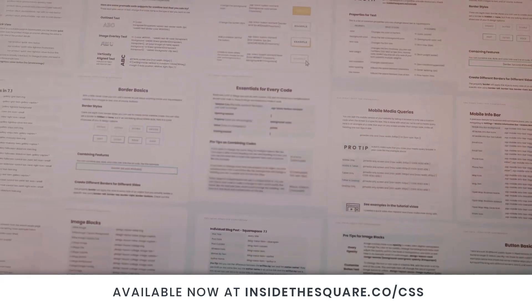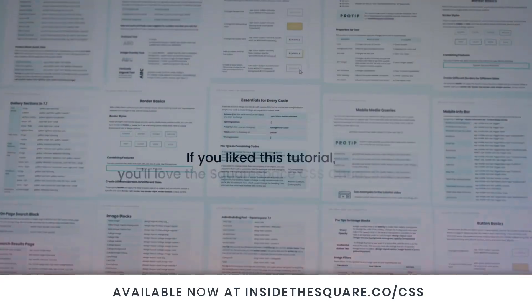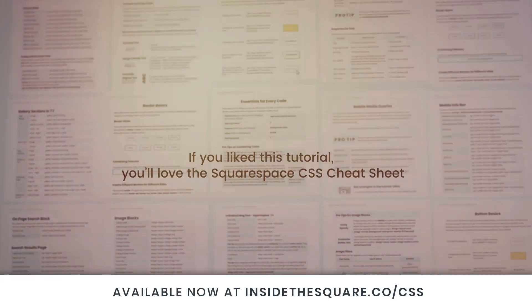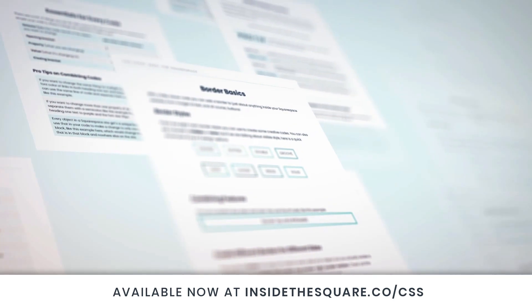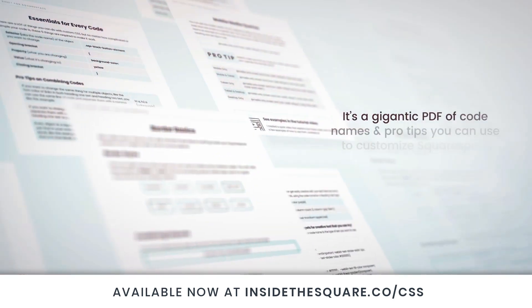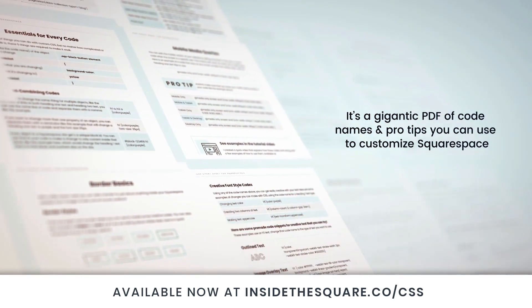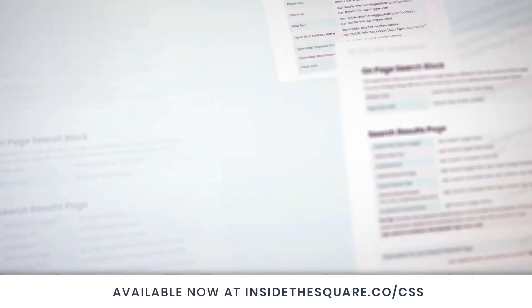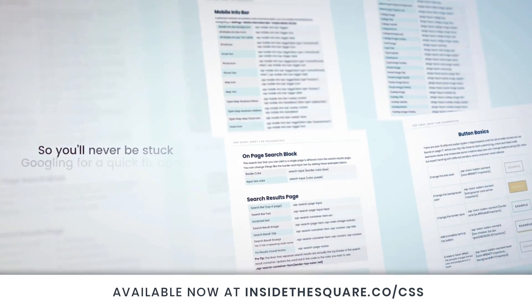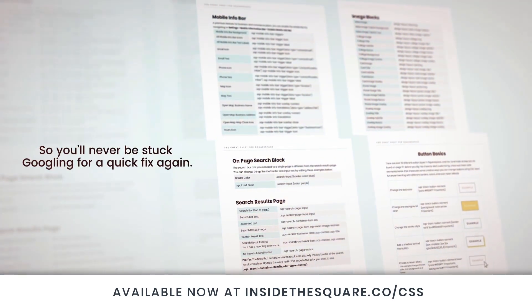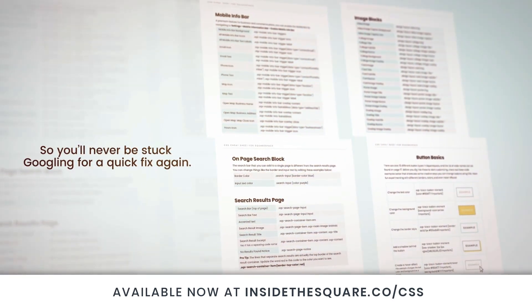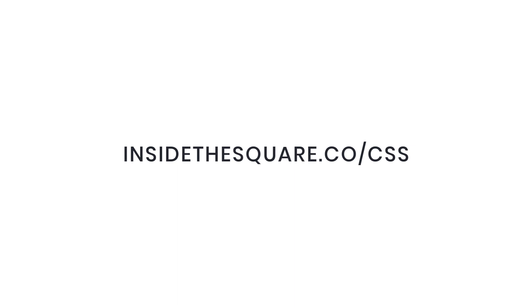If you liked this tutorial, you're going to love my Squarespace CSS Cheat Sheet. I put all of my custom codes and pro tips inside one gigantic PDF available now at insidethesquare.co/CSS.